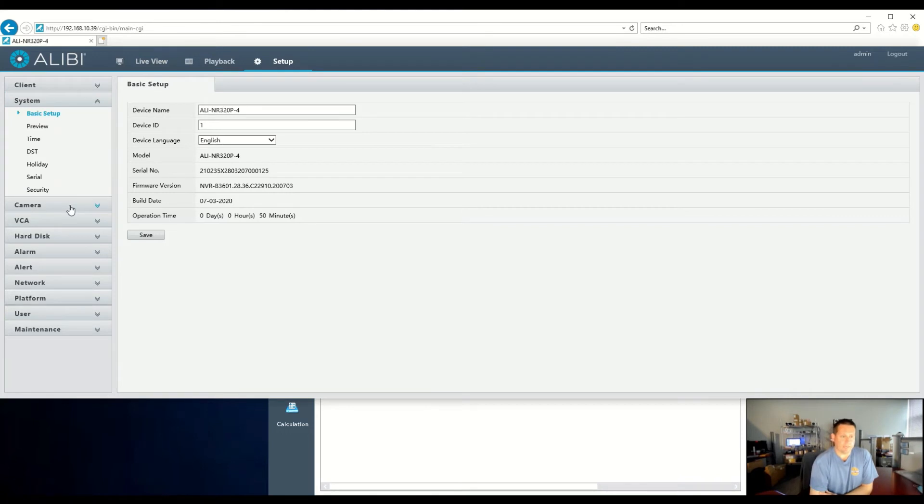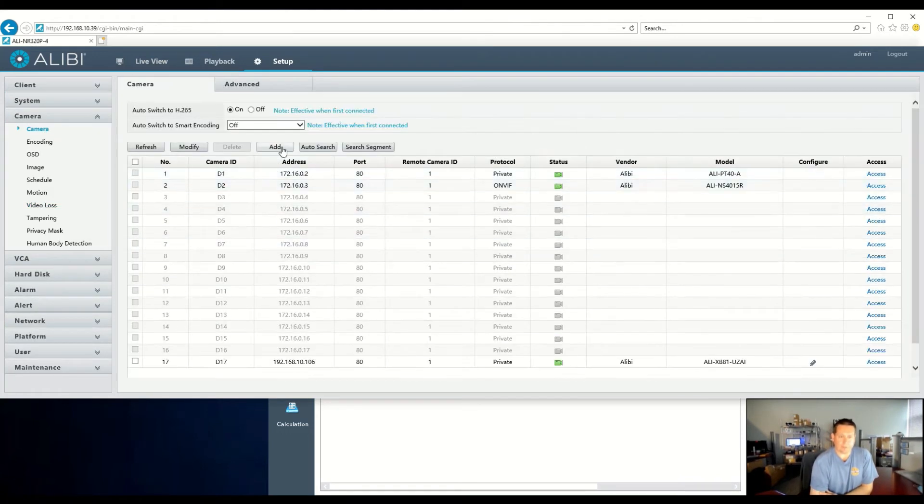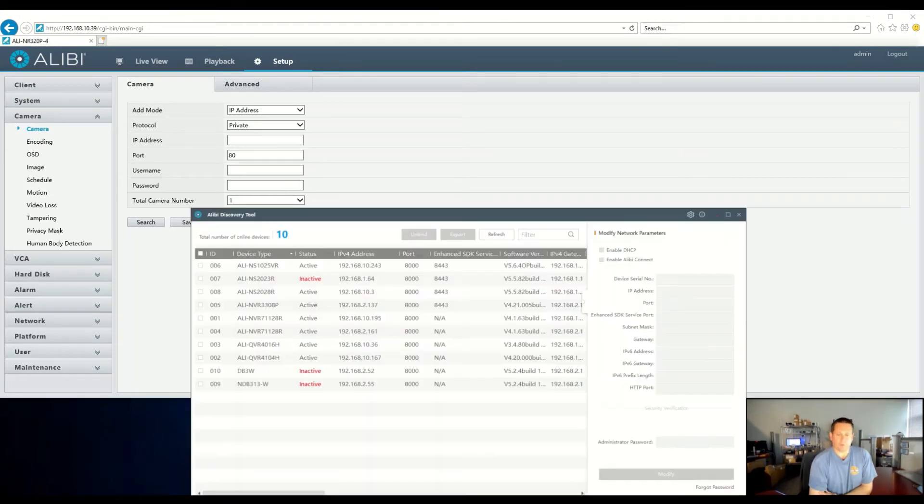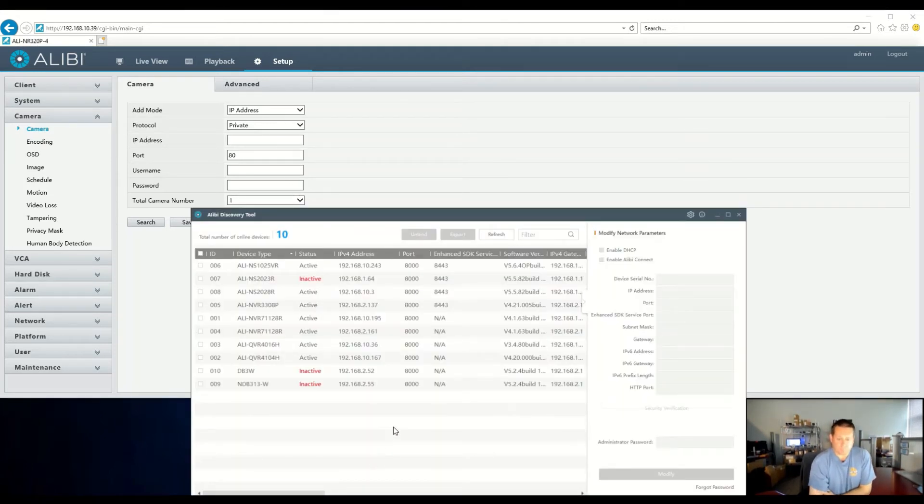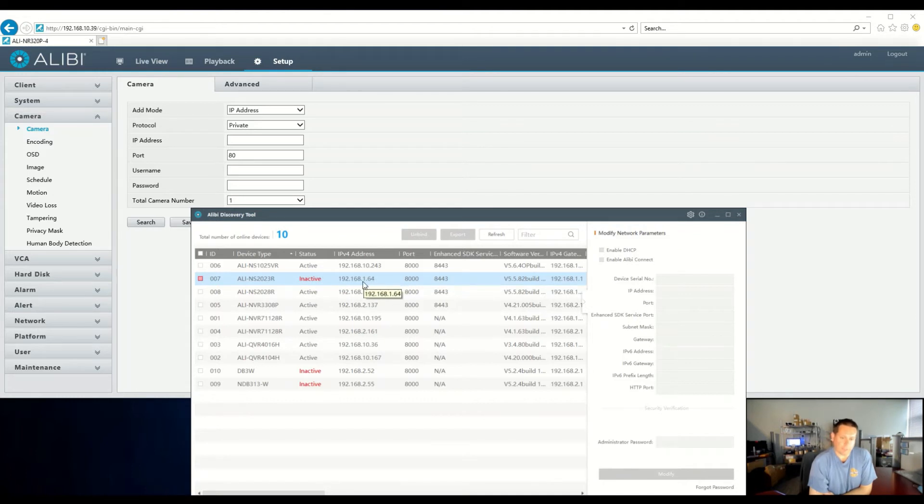Let's go back to the camera now, and we'll go ahead and add another one, an Alibi Witness camera. For this, we're going to have to open up our Alibi Discovery tool. This camera is default, and you'll see it shows inactive with a default IP address. We're going to need to activate this camera.